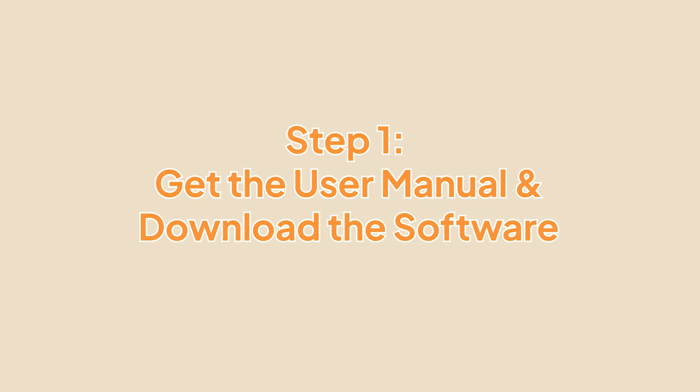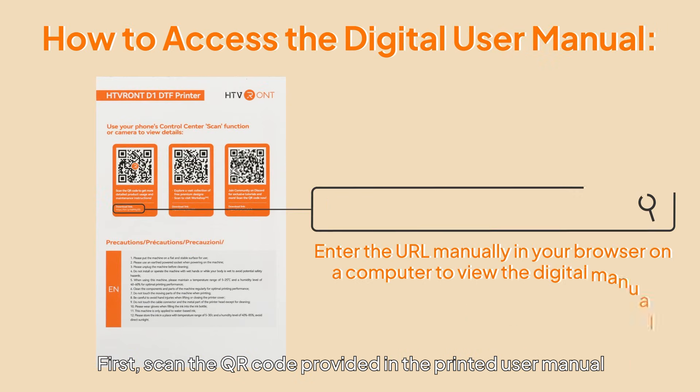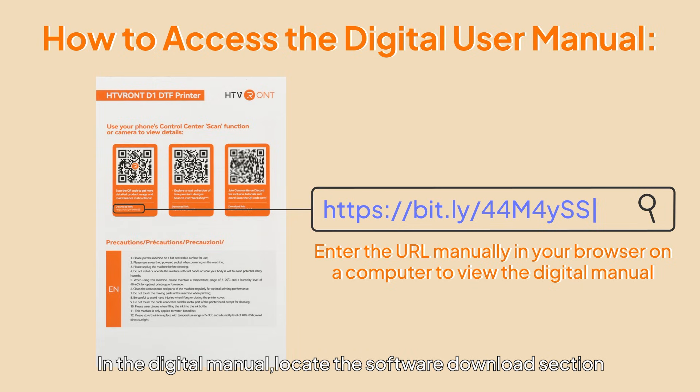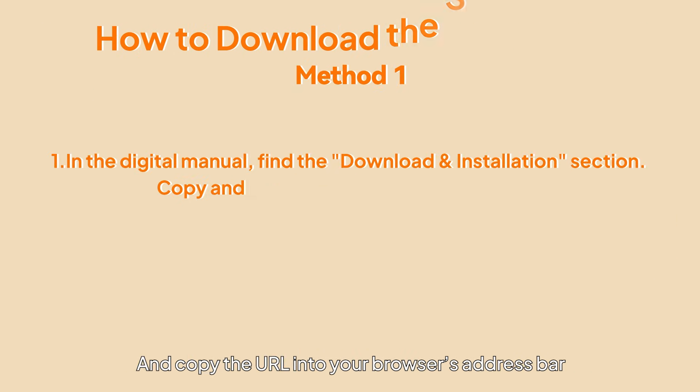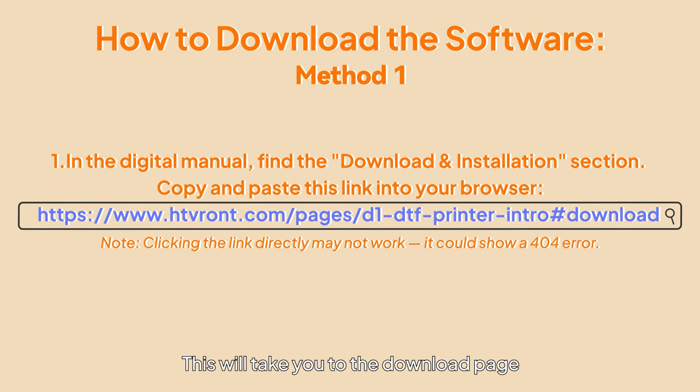Step 1: Get the user manual and download the software. First, scan the QR code provided in the printed user manual to access the digital user manual. In the digital manual, locate the software download section and copy the URL into your browser's address bar. This will take you to the download page.